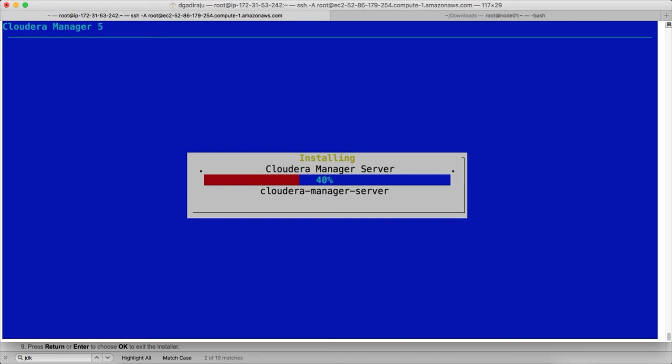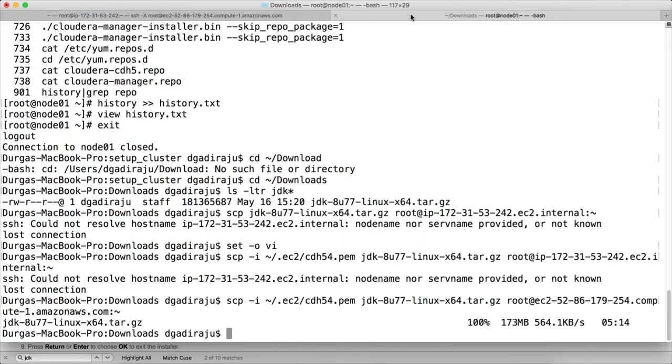Now it is installing Oracle JDK 1.7 and then Cloudera manager server. It will take a while for the installation. If there are any errors while installing, we can actually validate those errors by logging on to the host.